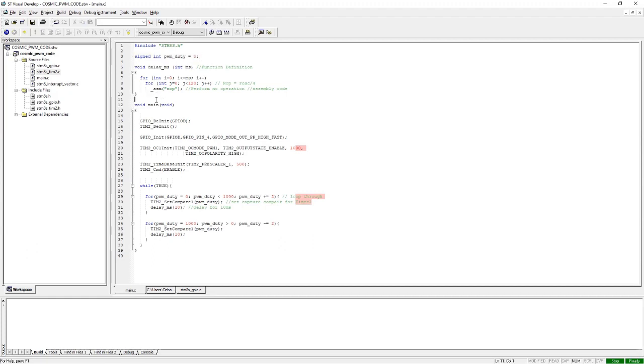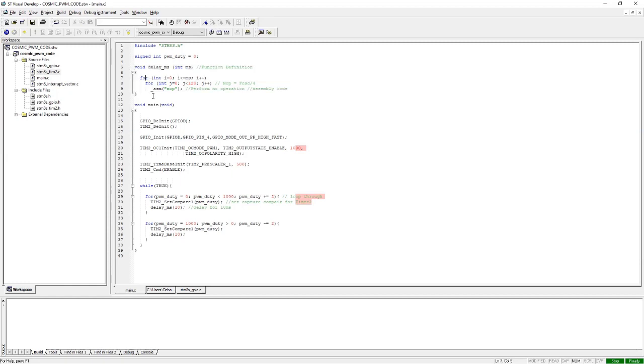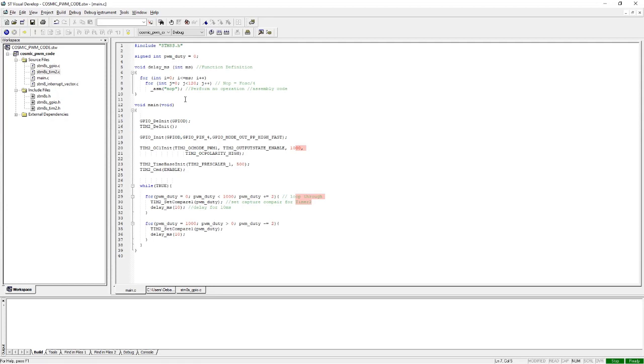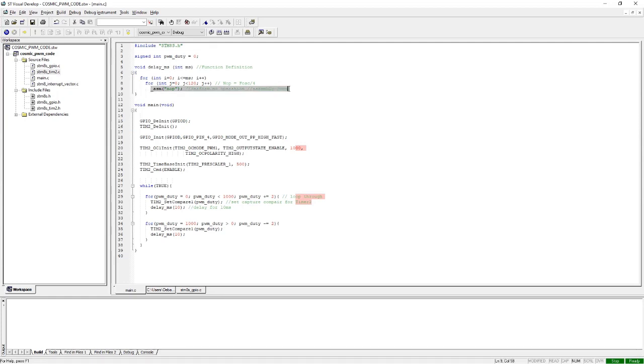The Cosmic C compiler doesn't offer a built-in delay function, so we've made our own generic delay function. It's nothing but two for loops running inside a single knob function. This knob operation takes only a single clock cycle, so we can calculate the actual delay since we know the microcontroller is running at 2 megahertz.